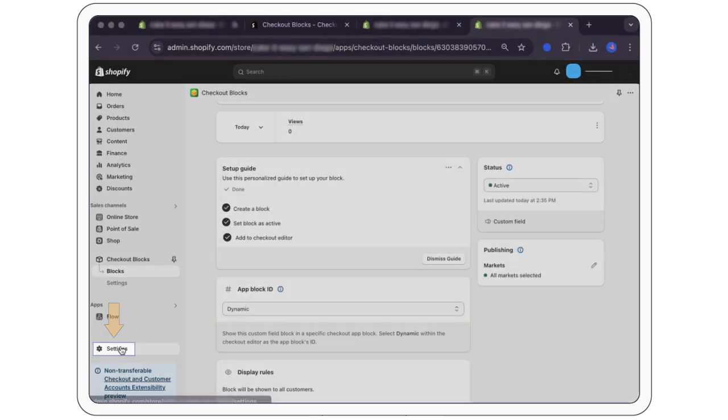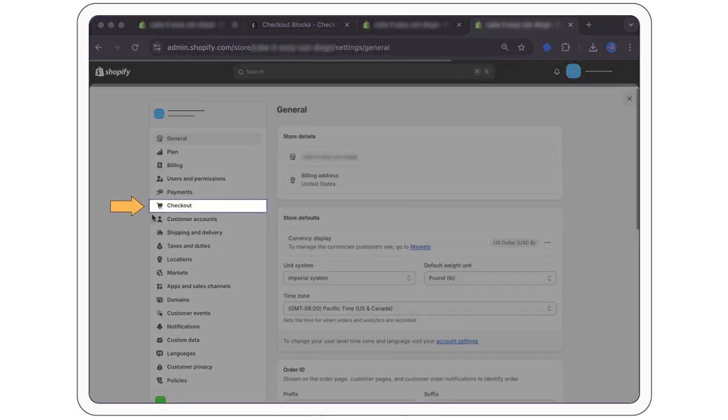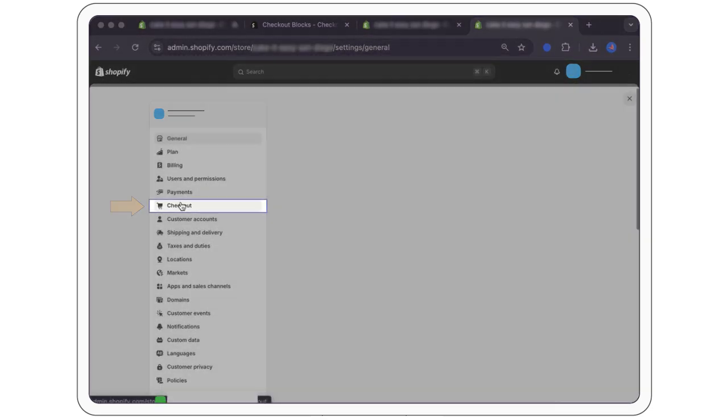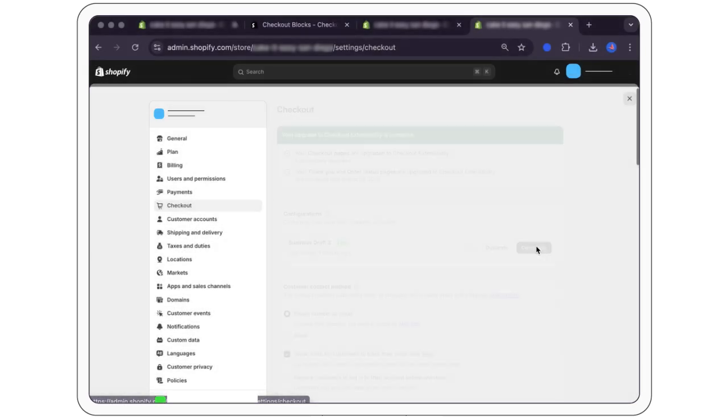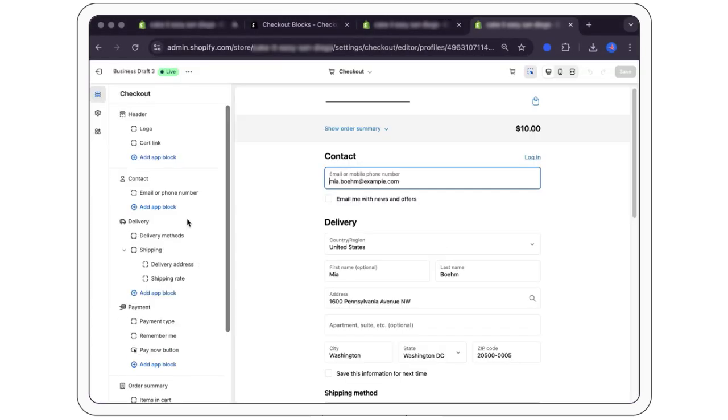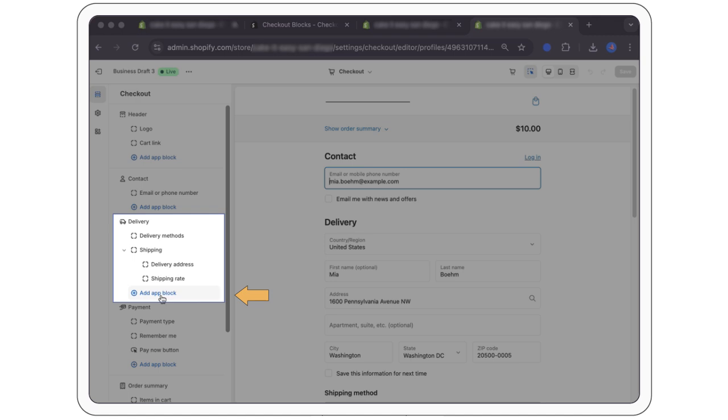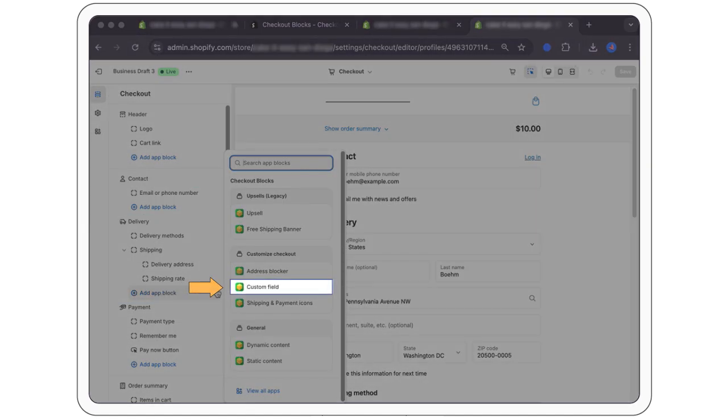Return to your draft checkout configuration in the admin panel. Select customize. Find the section you would like to add your gift message field to. We chose delivery for our example. Select custom field and click add to checkout.